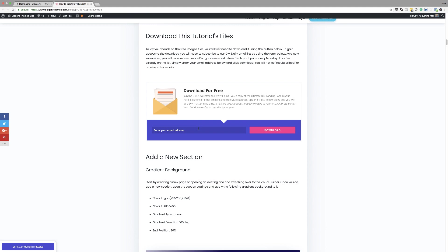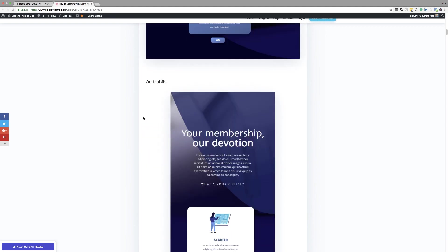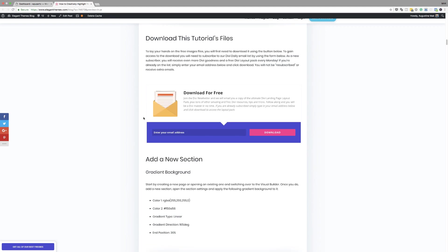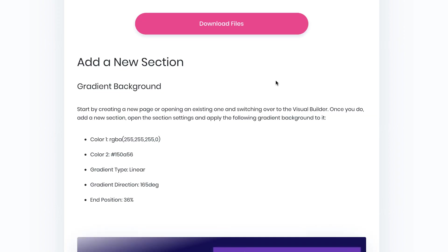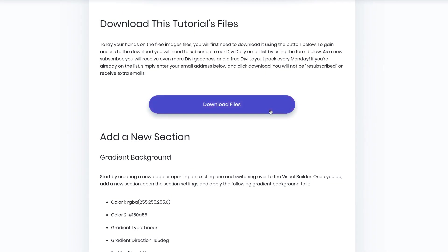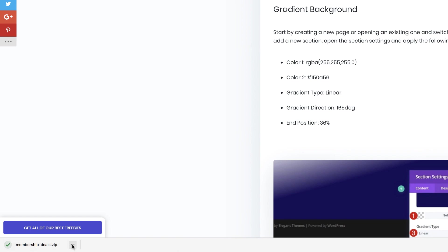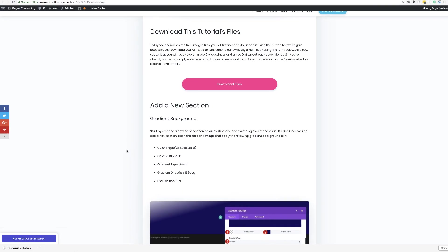Before we start, we need to download all the tutorial files. I'll link to the post in the show notes below. Once you've gone to the post, you can scroll down because the download part is right there. If you haven't entered your email before, enter your email and click on download. Now we have the pink button which says download files — go ahead and click on that. It's downloading and the download has completed.